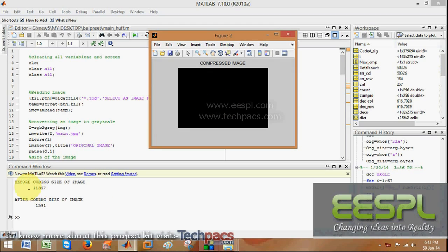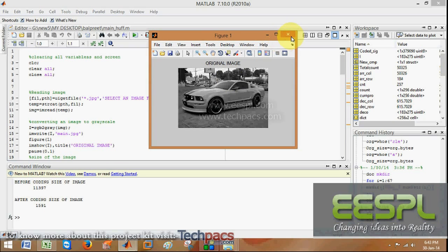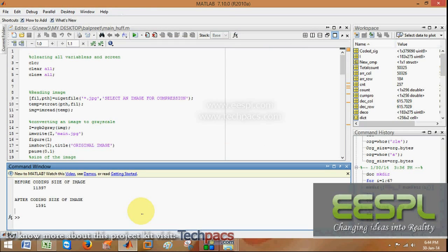So before coding, the total size of image was 11,397 bytes, and after the coding of the image we get 1,591 bytes. So you see, as the number of bytes has decreased, the total size of the image also decreased.